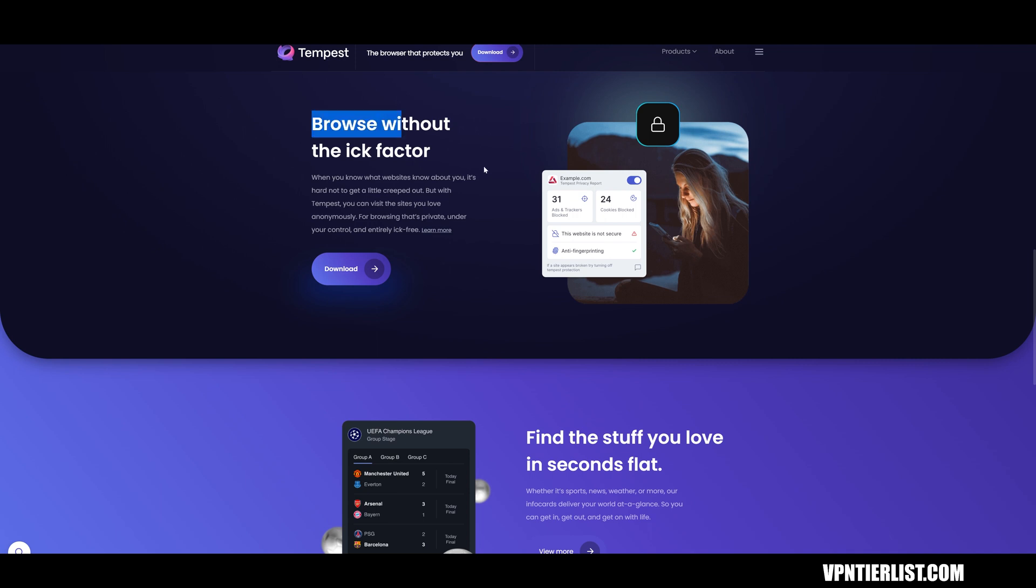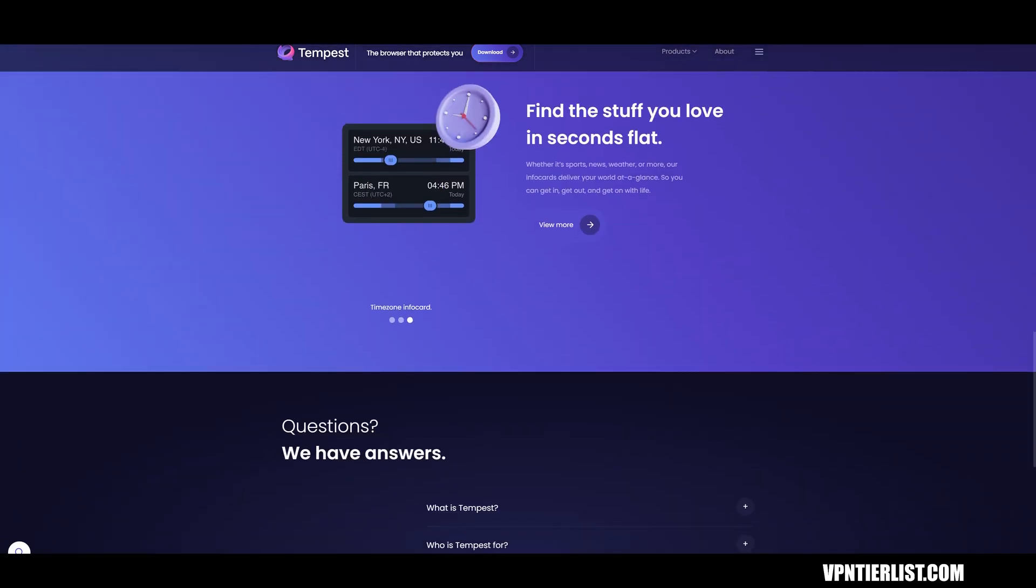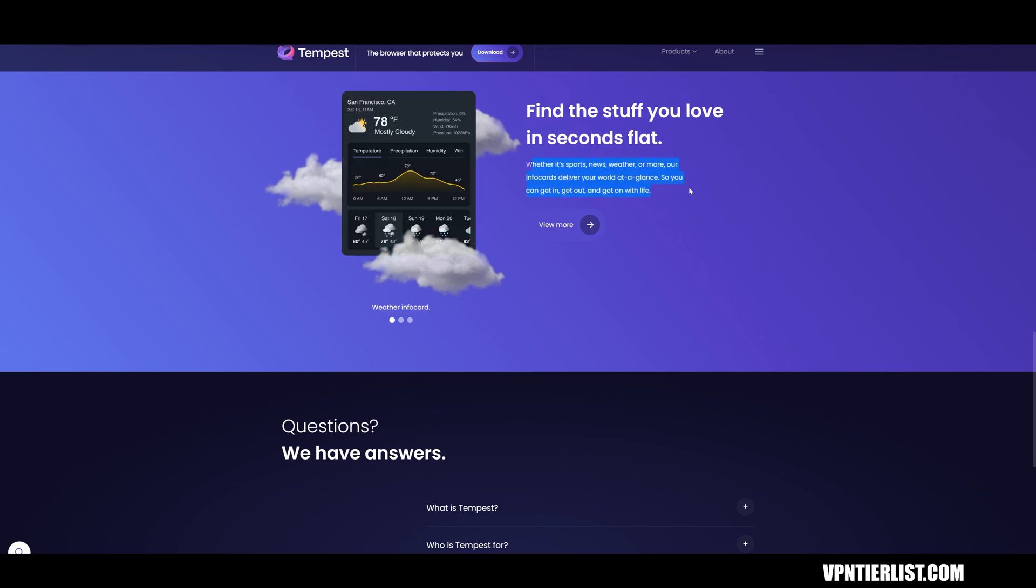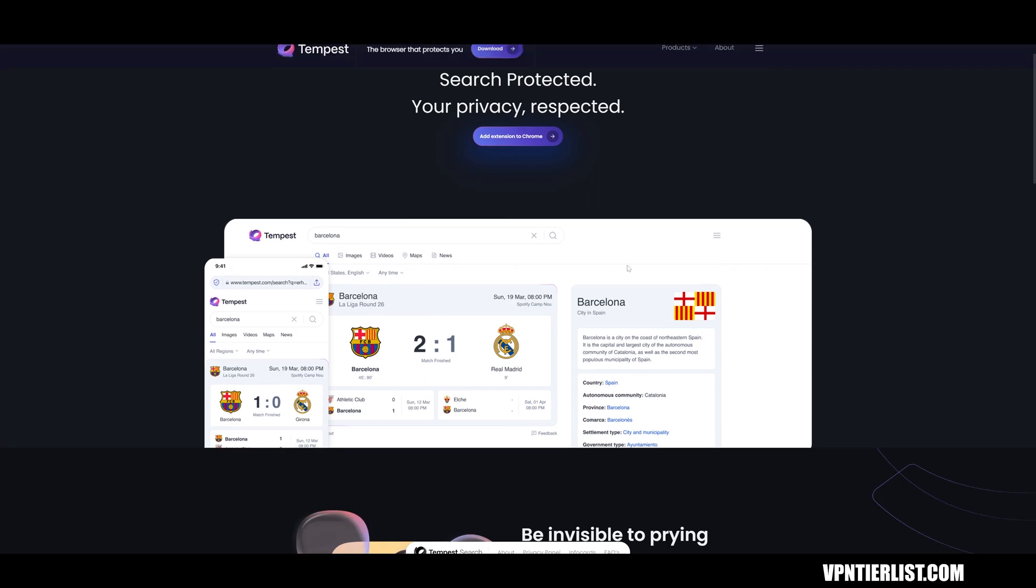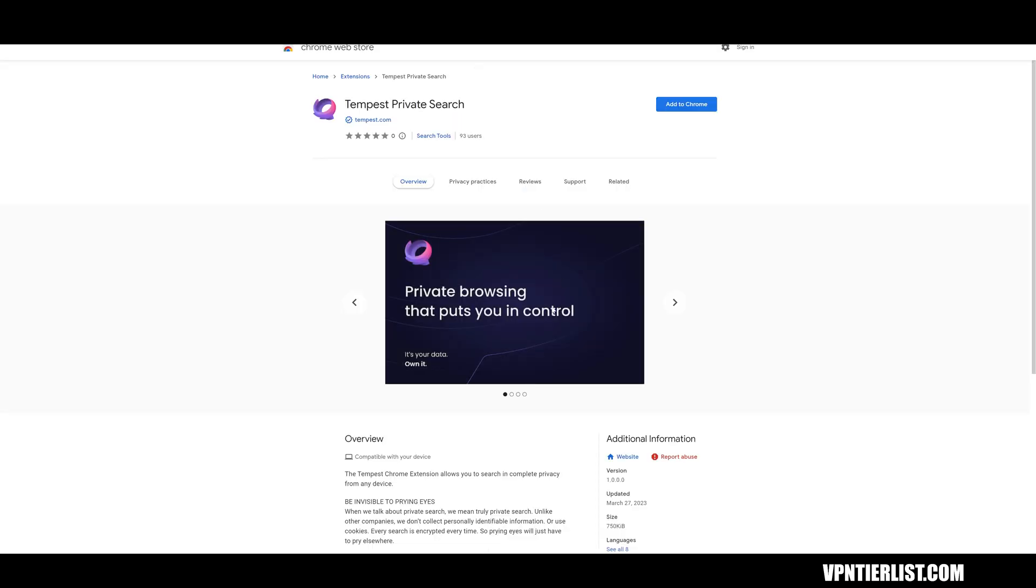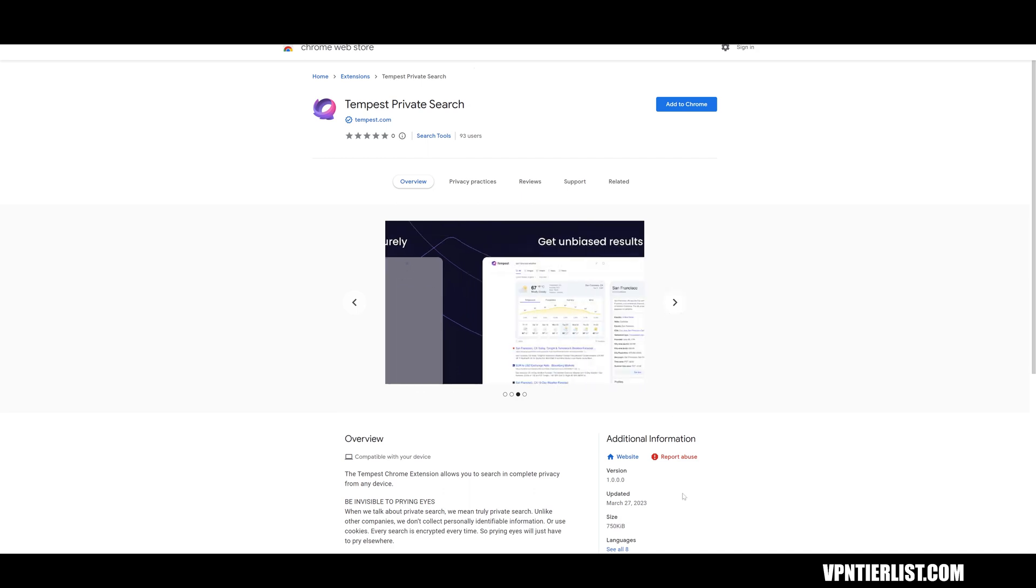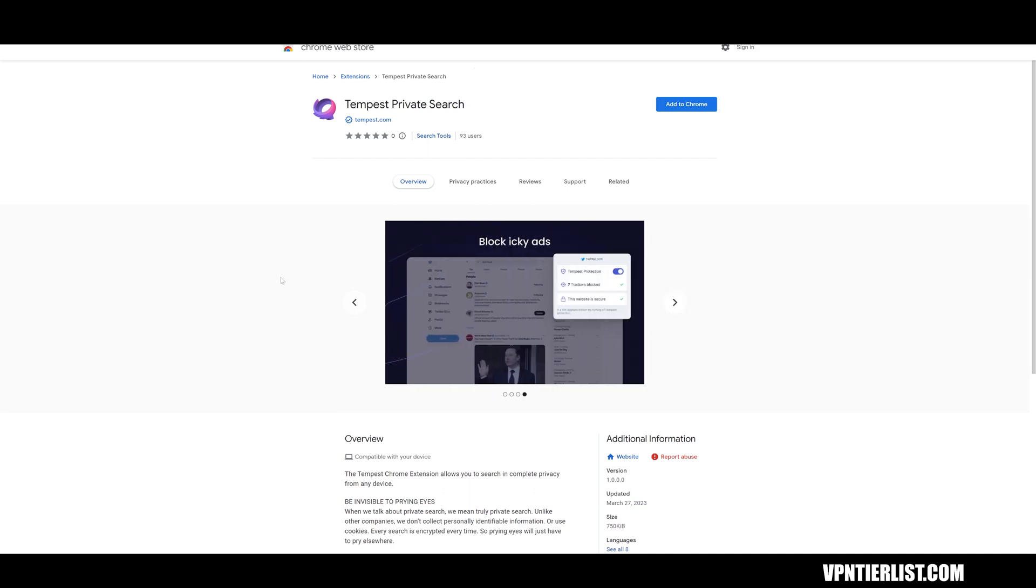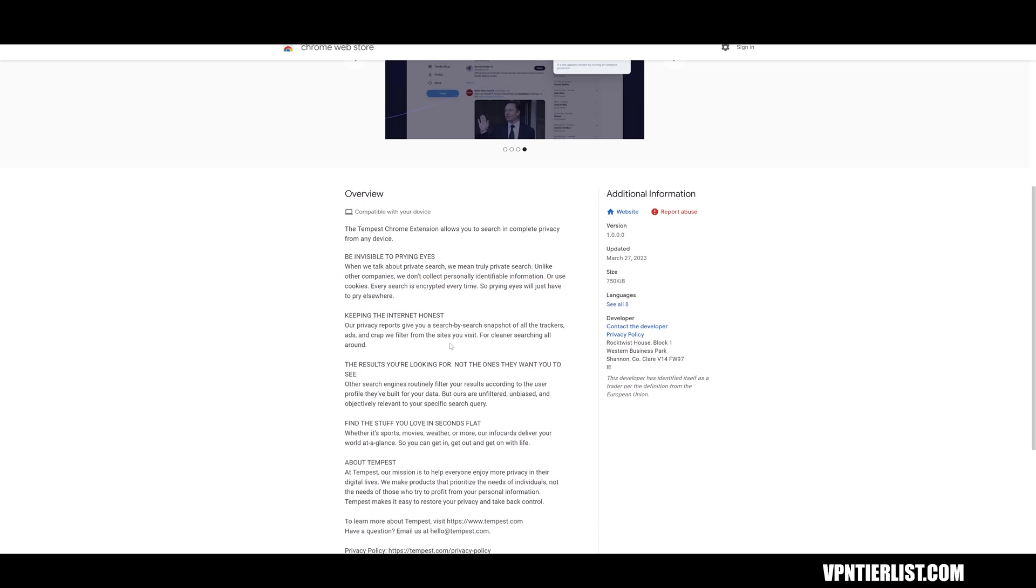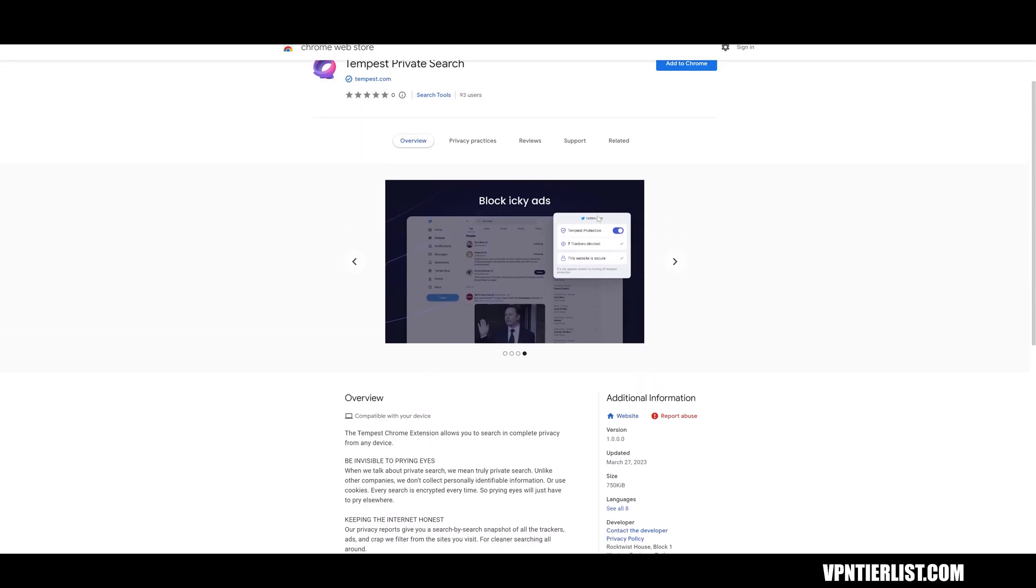It says it's browsing without the ick factor. Find stuff you love in seconds flat, whether it's sports news or weather or info cards. So how to use the info cards? Interesting. So it does seem to be kind of like this is Tempest private search. So this is their, it was just barely updated. This is their specific search. And it says they collect no personally identifiable information, no cookies. The search is encrypted. Looks pretty good so far. Our privacy reports give you a search by search snapshot of all the trackers, ads, and craps. We filter. So that is pretty cool.